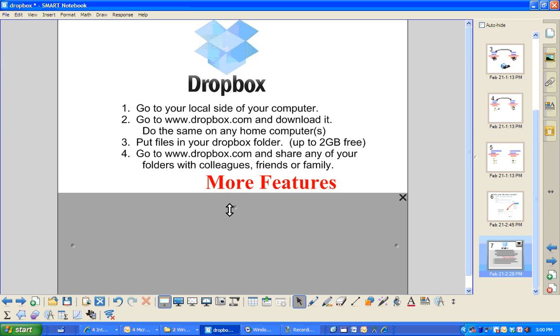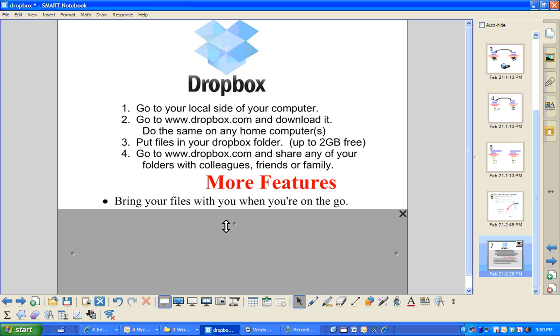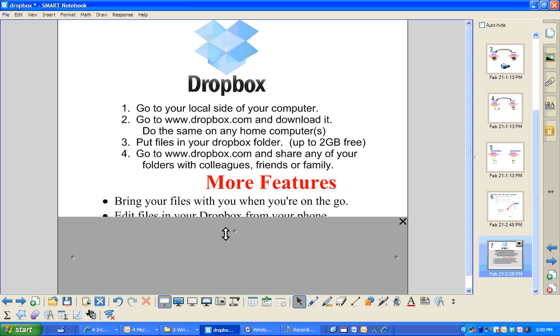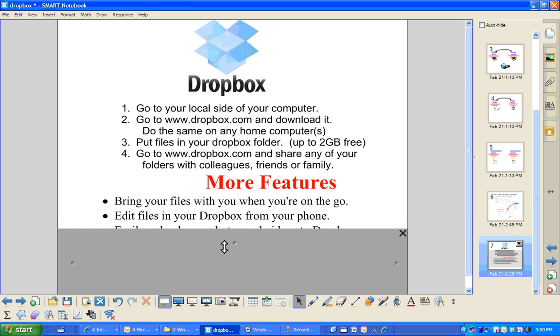There's a few more features I'd like to tell you about. You can bring your files with you when you're on the go. So you can log in to Dropbox.com in any location. You can get all your files. You can edit your files from your phone.